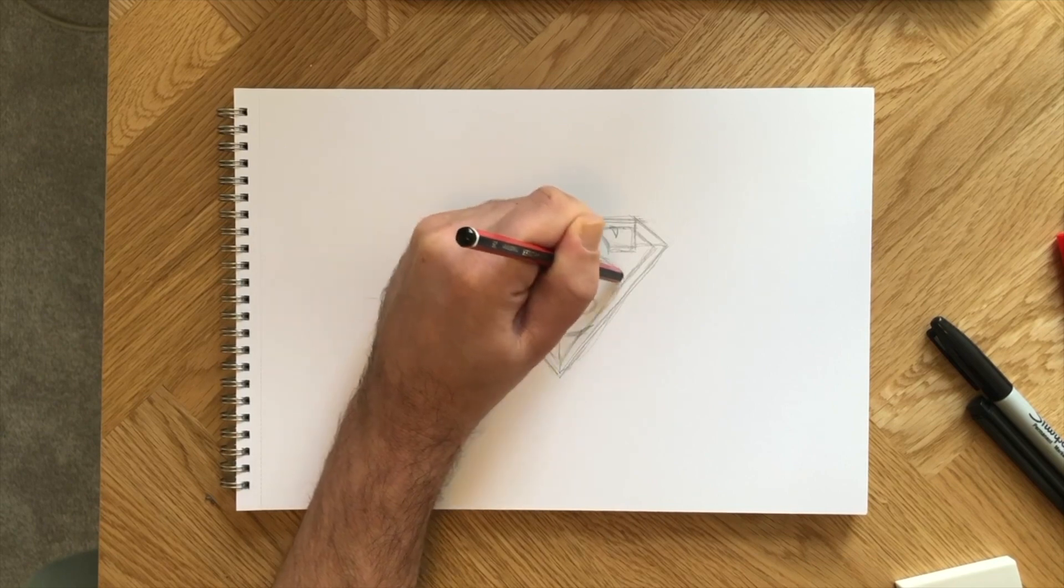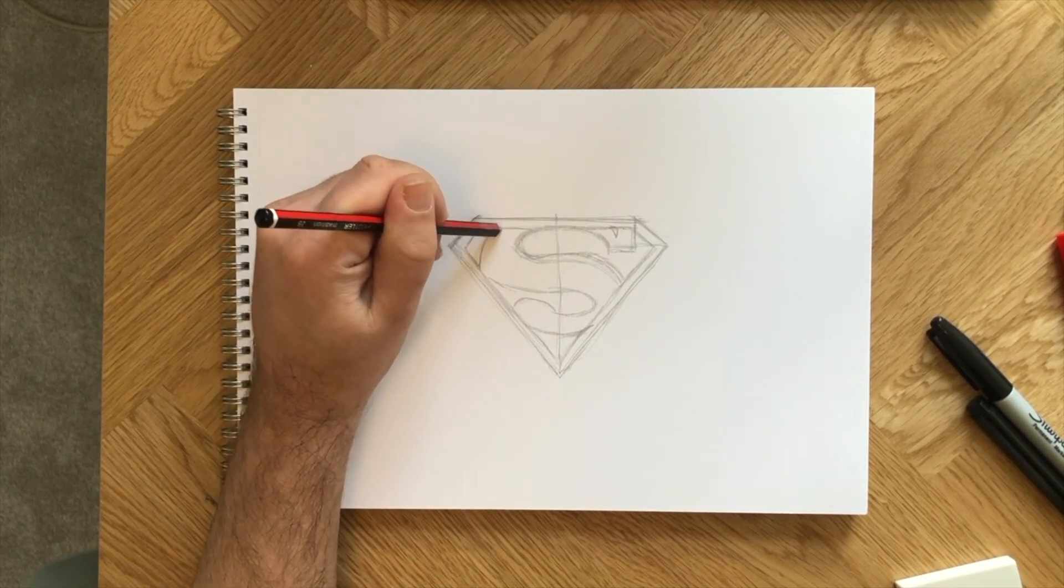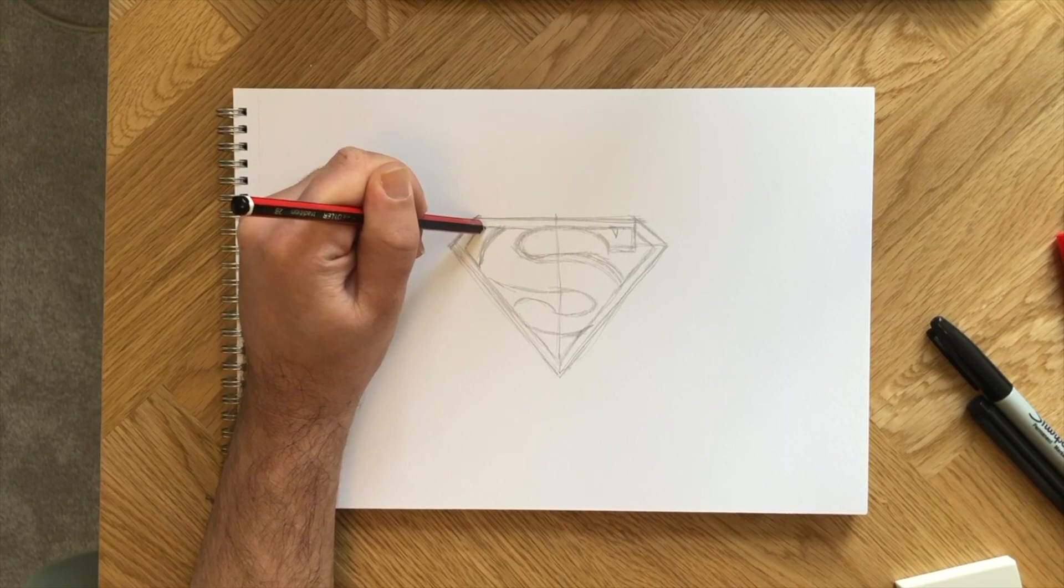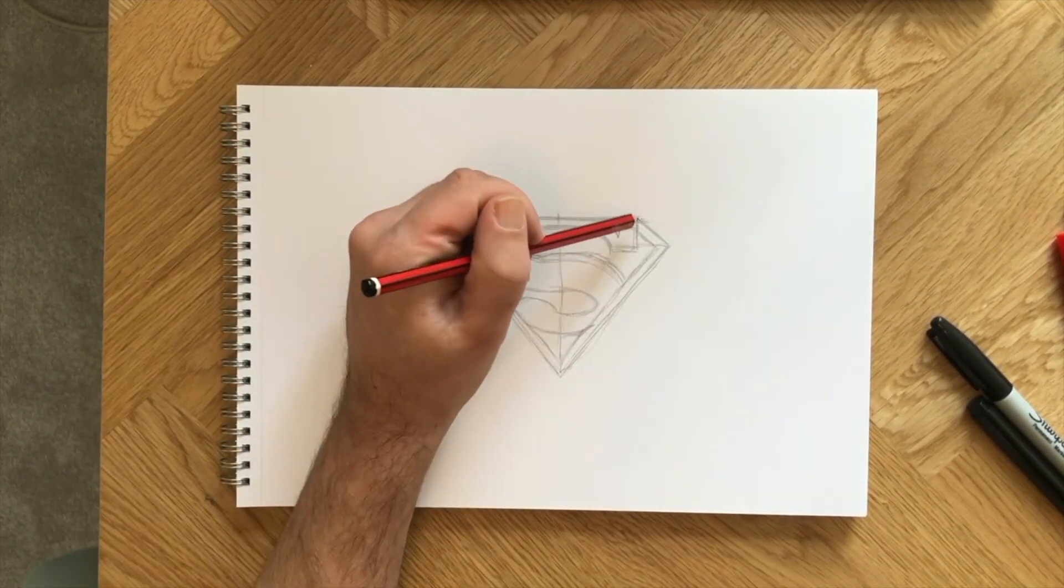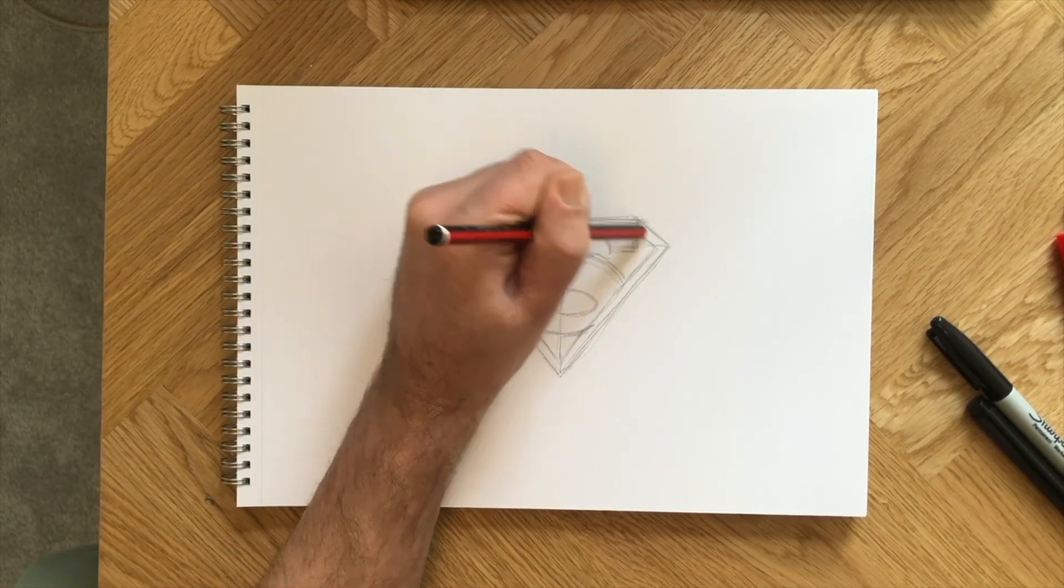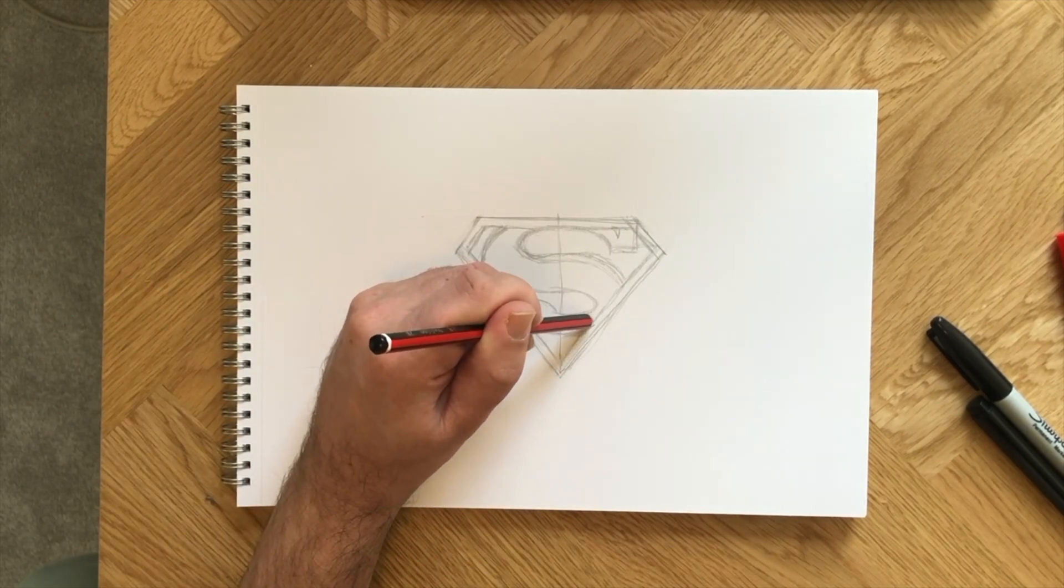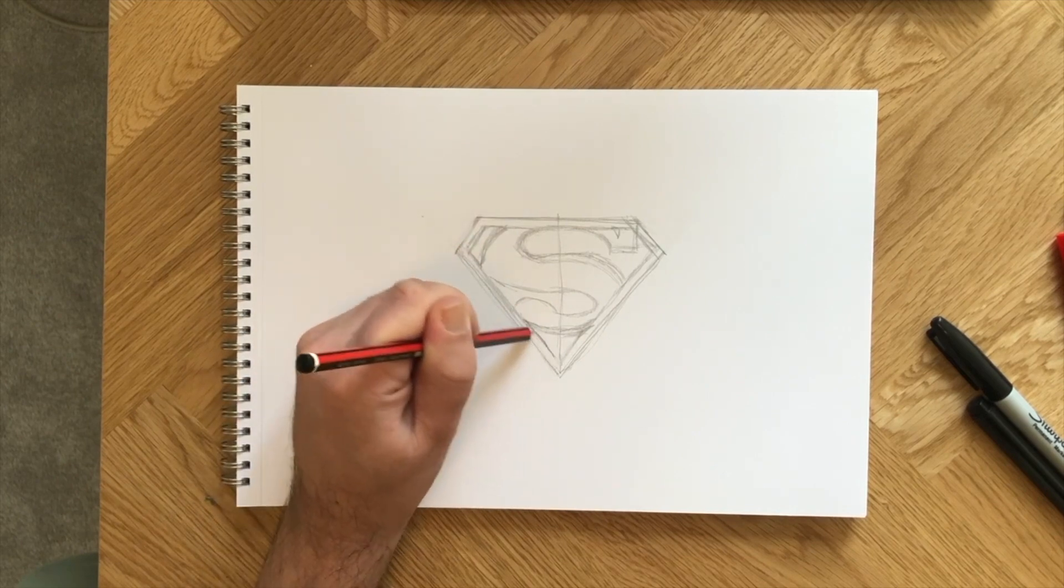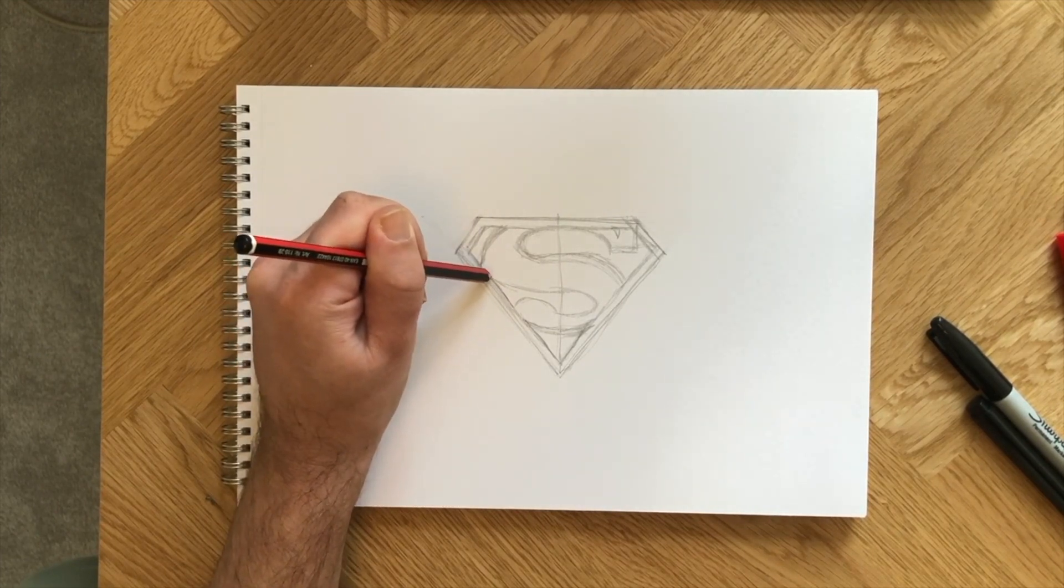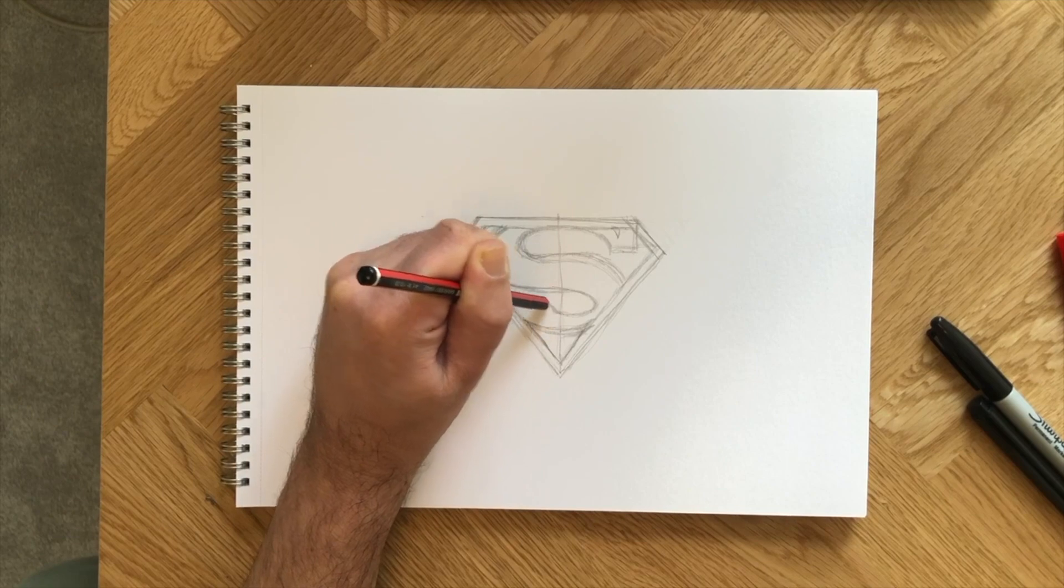You may want to redraw some of those pencil lines. If not, no worries. Some final detail now on our superhero logo illustration, and that's a wrap. Awesome job.